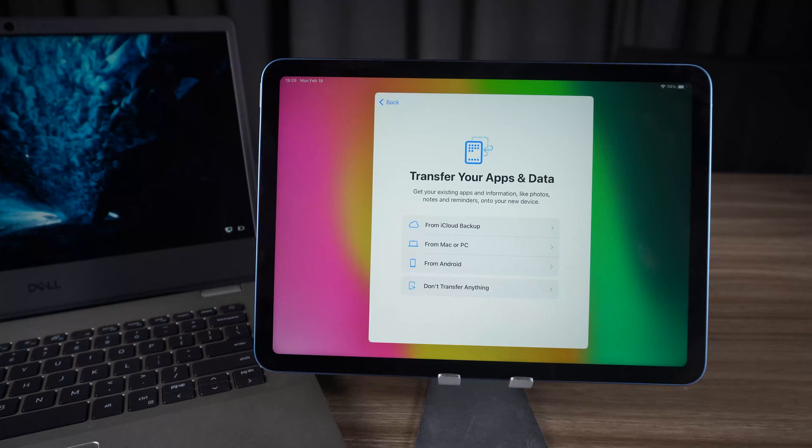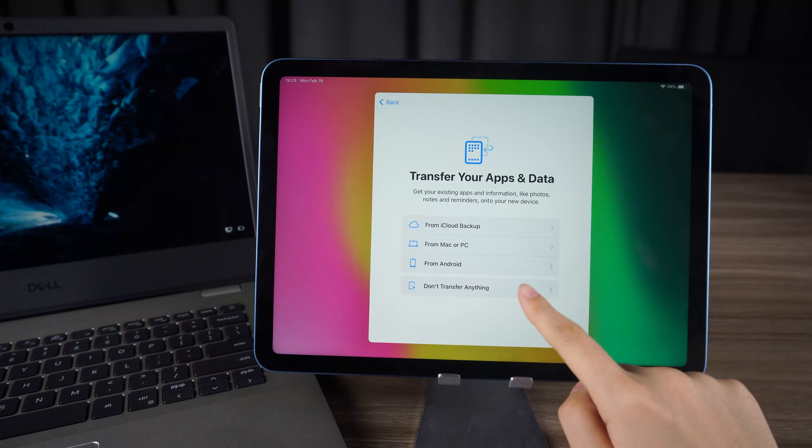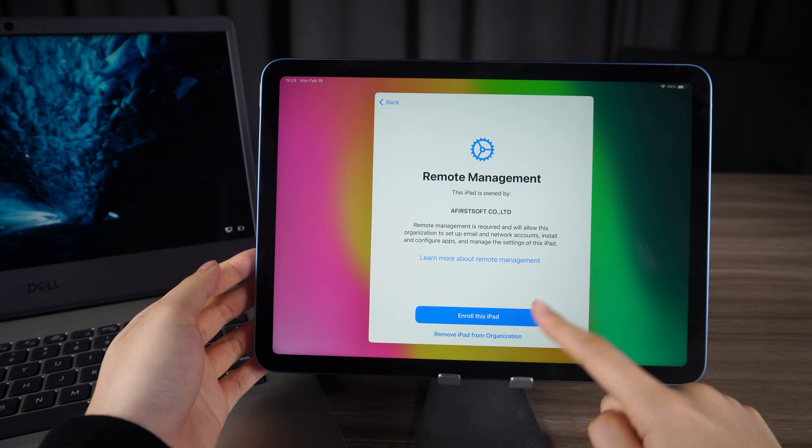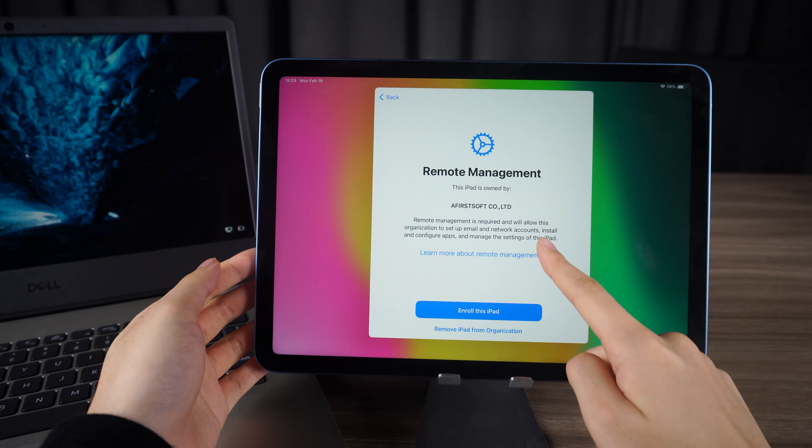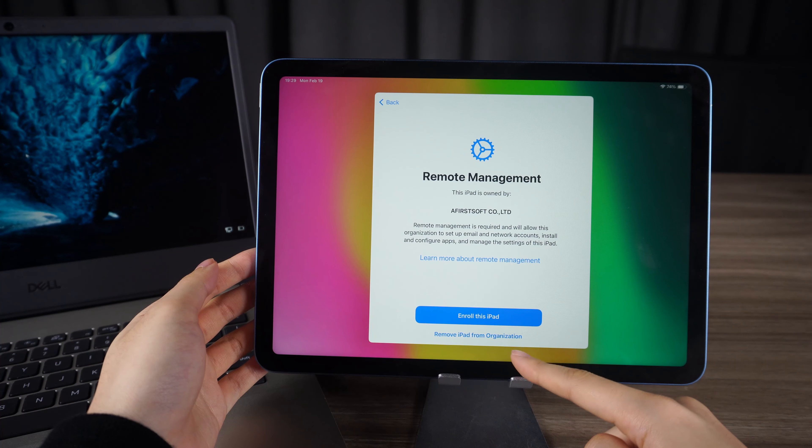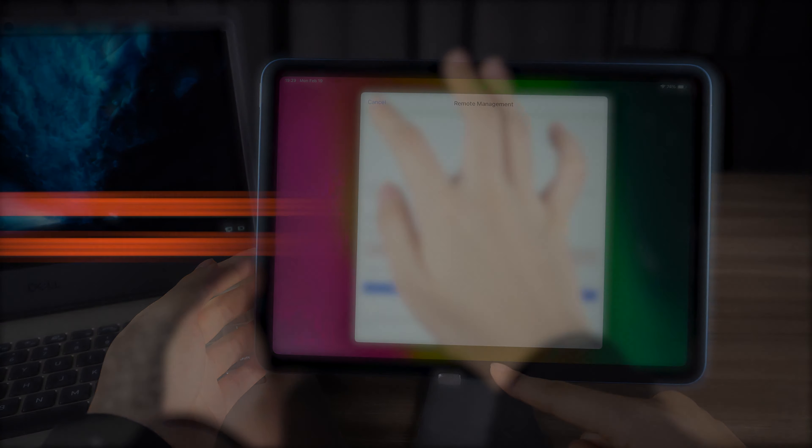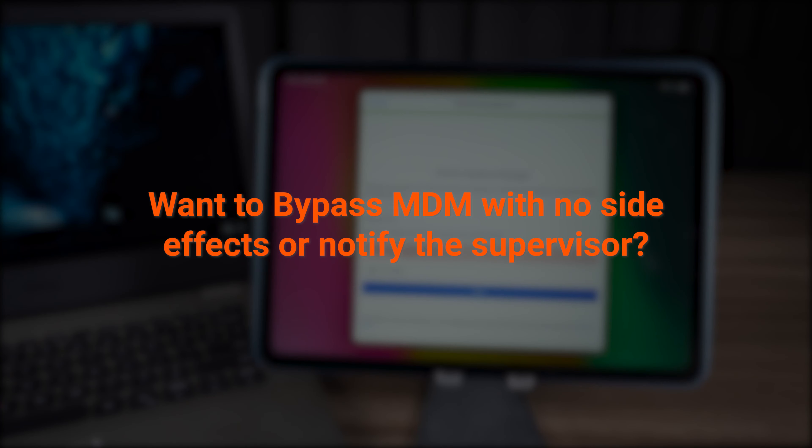Don't try to factory reset it. It will go to the remote management page and you can't even use your iPad. So how do we remove it without causing any other issues or notify the supervisor?